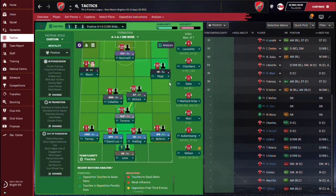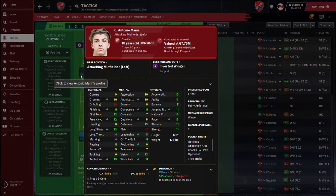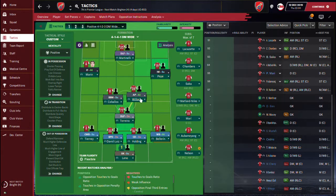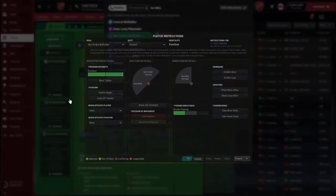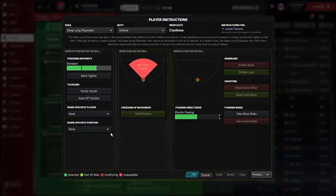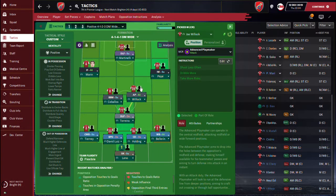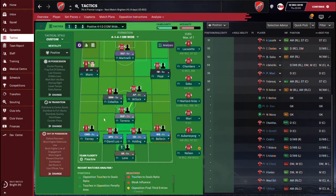You can tell one of the wingers to tackle harder if they have the better marking skill. I'm telling this winger to tackle harder and telling the Box-to-Box midfielder to tackle harder as well. That's all for the player instructions, and this is how the tactics look — everything is set up and that's how you create your own tactics from scratch.